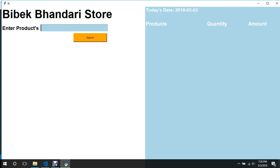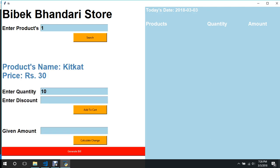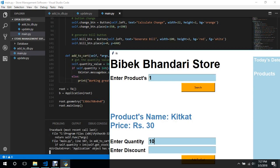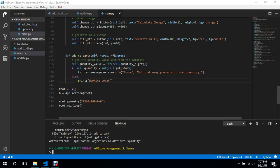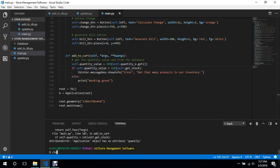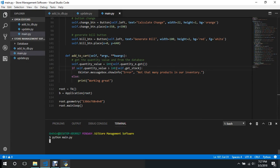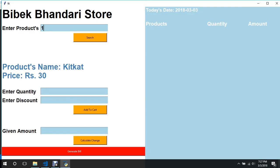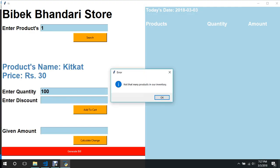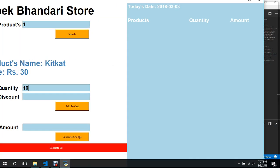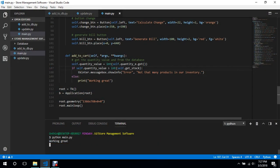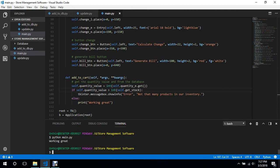Let's test this. We'll select item one and give it a quantity of 10. It says 'attribute has no attribute quantity' — it should be 'quantity_value'. We clear that out, run again. Item one with quantity 100: 'not that many products in our inventory'. With quantity 10: 'working great'. The logic is working.